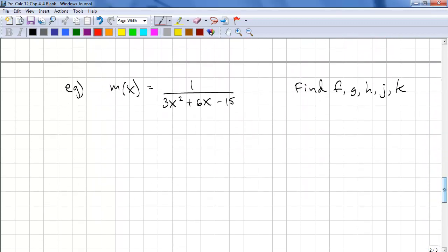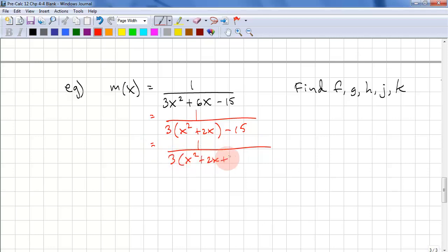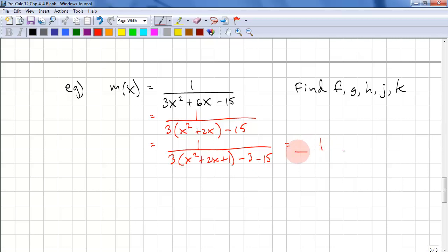Let's look at another example. m(x) = 1/(3x² + 6x − 15). Find f, g, h, j, and k. Step 1: complete the square. Factor out 3: 3(x² + 2x) − 15. Completing the square: 3(x² + 2x + 1) − 3 − 15. We subtract 3 because we have a coefficient of 3 multiplied by the added 1. This equals 1/(3(x + 1)² − 18).